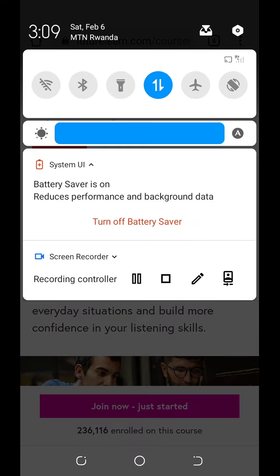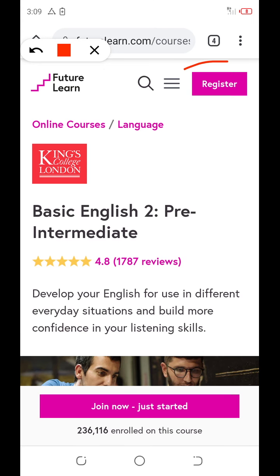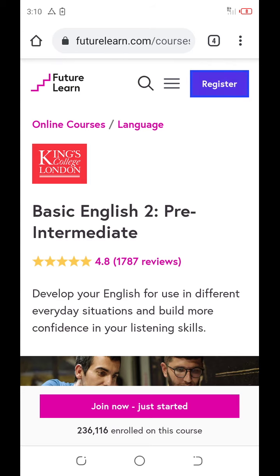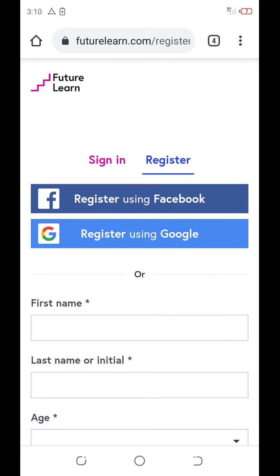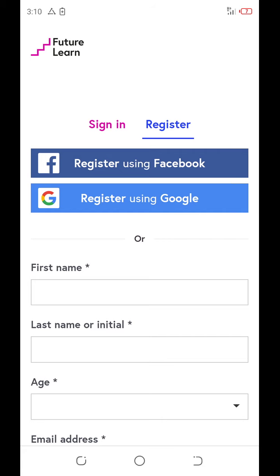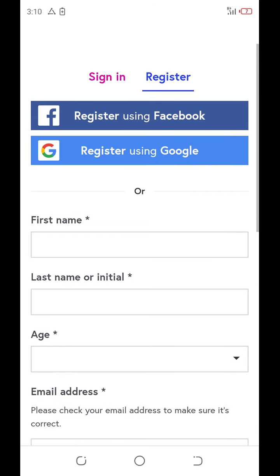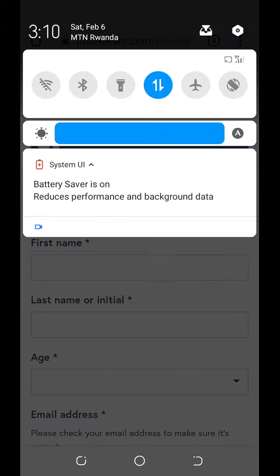It is registered. Click on register. Here, they are asking you if you can register by using Facebook or using the Google account. You can use Facebook because all of you have a Facebook. Or you can register by using the Google account. If you just use a Google account, you click there for Google account.